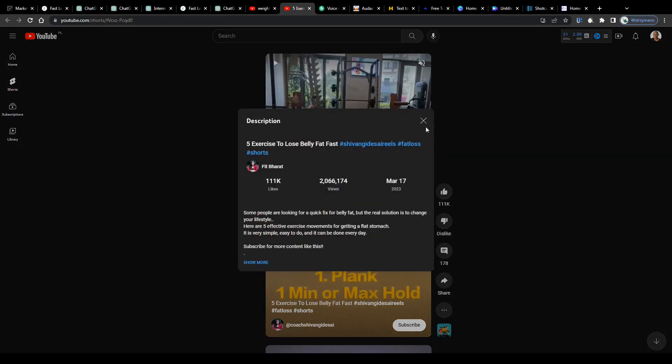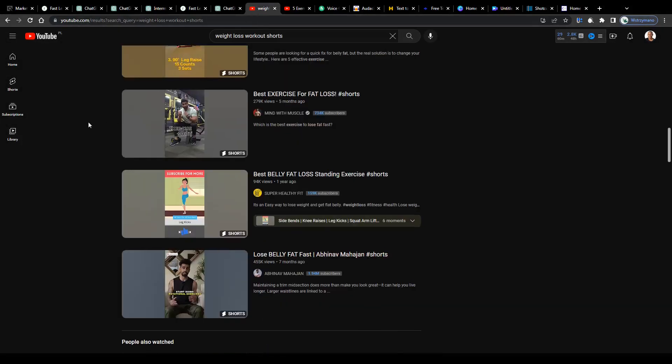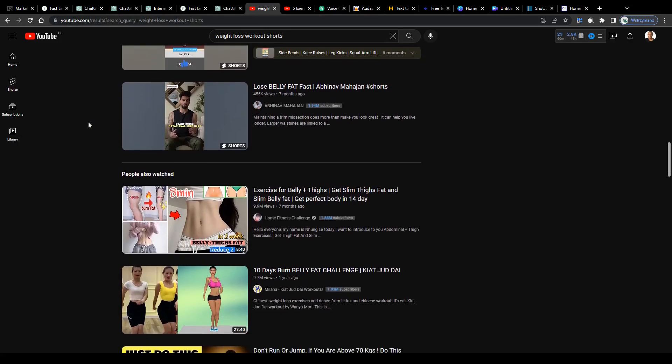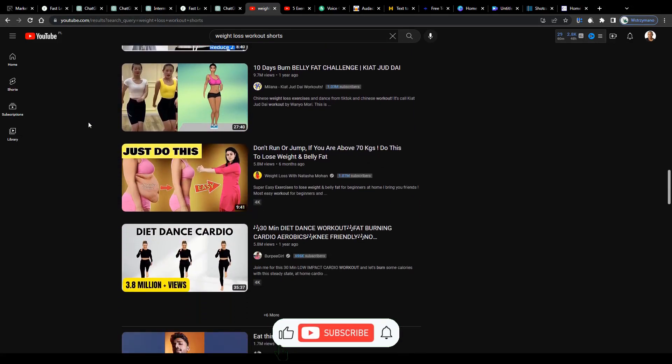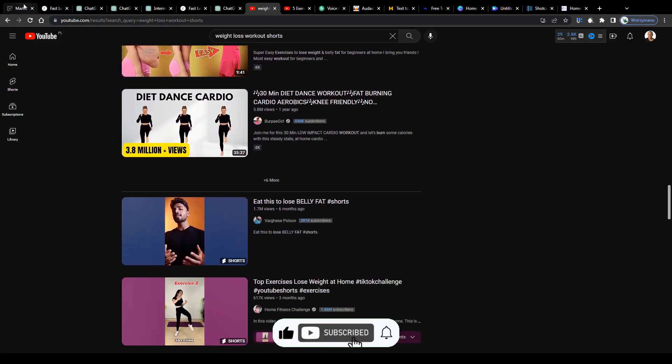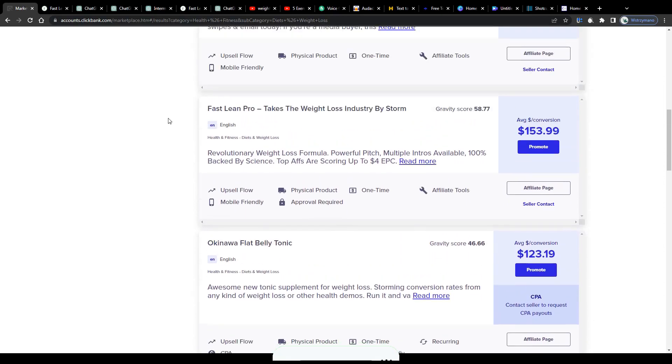That's how you can use ChatGPT for your ClickBank affiliate marketing campaign in 2023 as a complete beginner. Well, and that's all for today. If you enjoyed this tutorial, hit the like button and I'll see you guys next time.